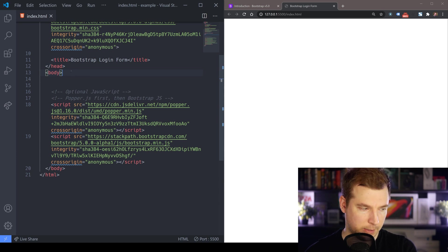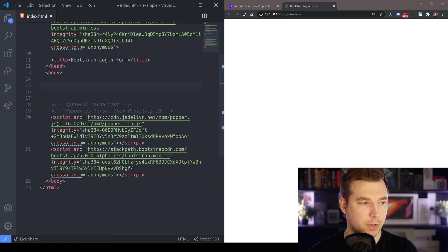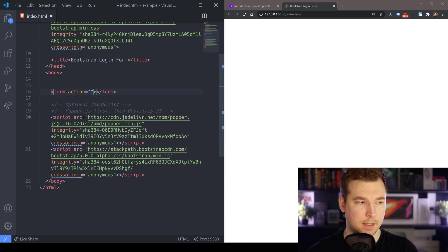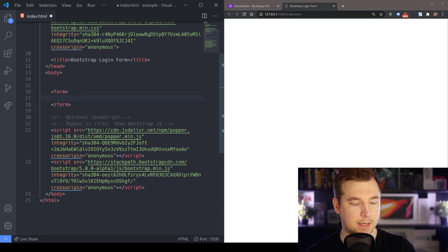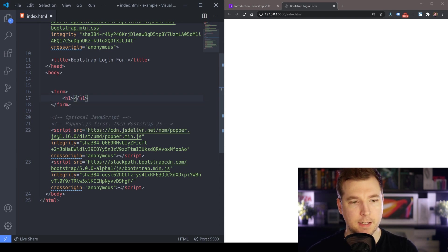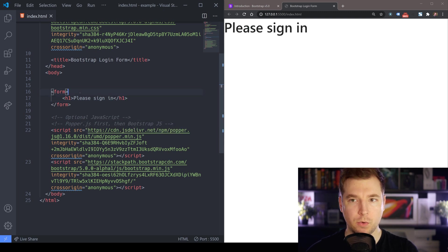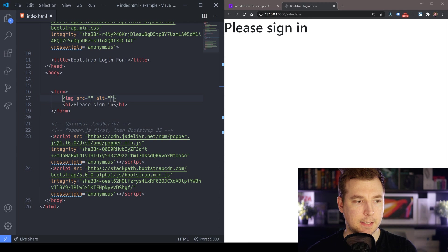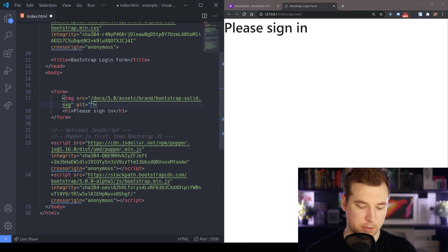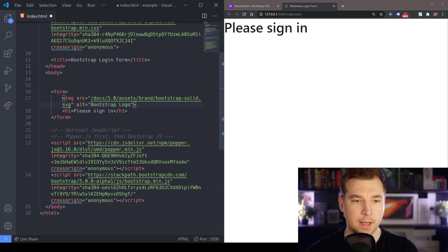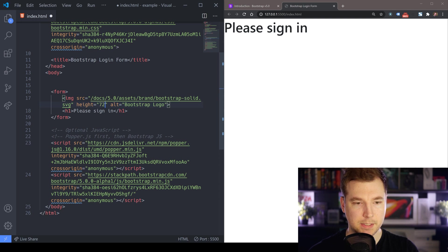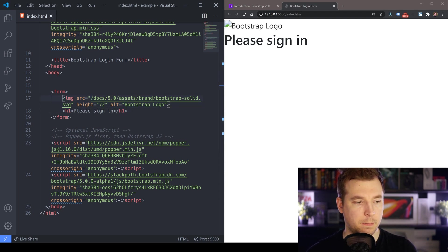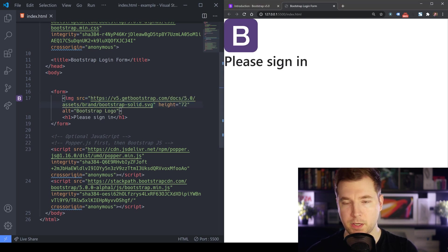Since we're building a login form the very first thing we're going to add in is a form and for this I'm just going to paste it in here and for the time being we won't give it any action. What we do want to be able to do is add maybe a H1 tag here saying maybe please sign in and we might also place in an image in here and in this case the image we might use is just the bootstrap logo here so let's put bootstrap logo and we might give this a height and a width so I'm thinking maybe 72 pixels. Let's also make sure that we're copying in the full syntax here for the image itself and there we go.